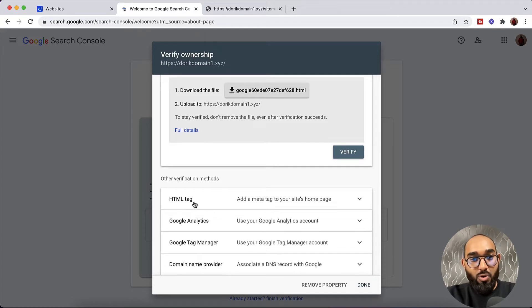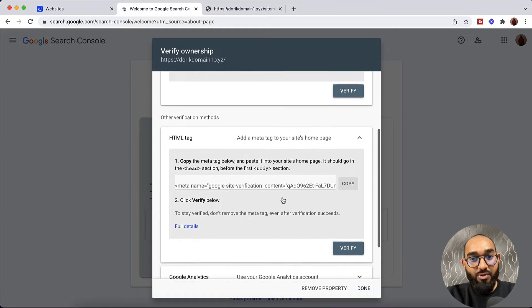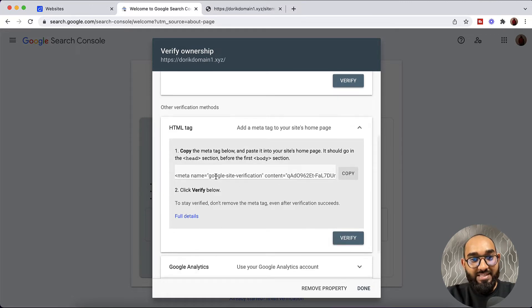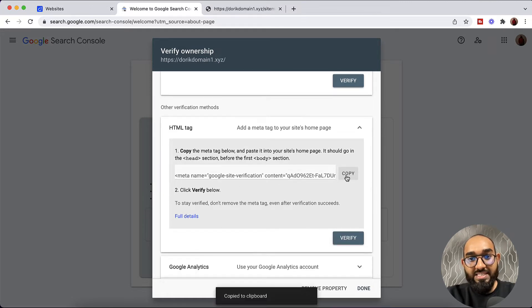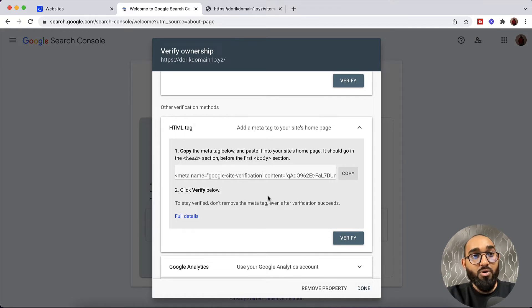So I'd love to go with this option, HTML tag. So let's click here. And we are going to find this meta tag. Now let's copy this meta tag from here. Copy to clipboard.